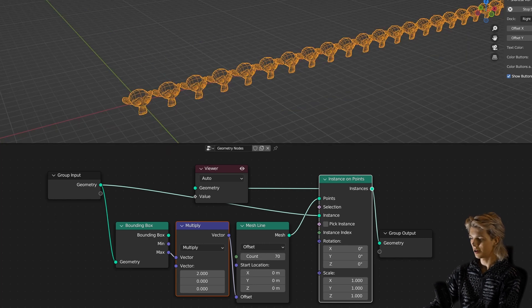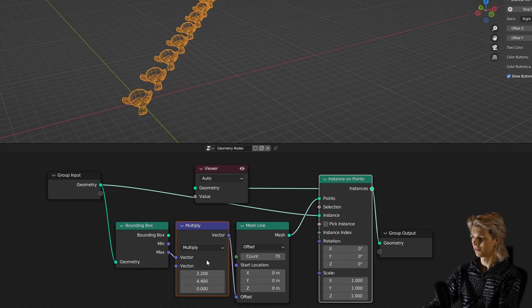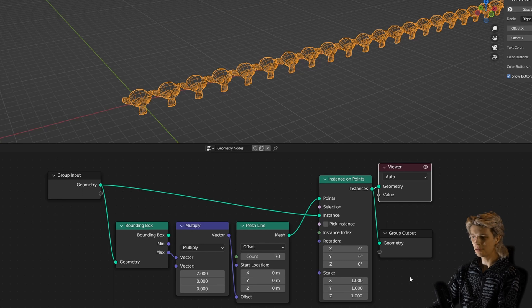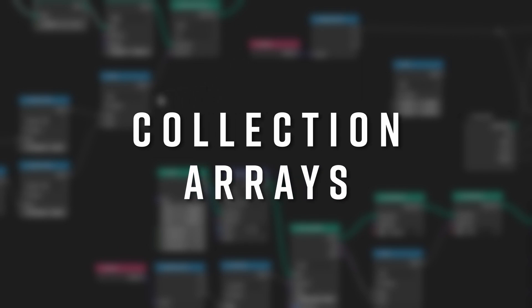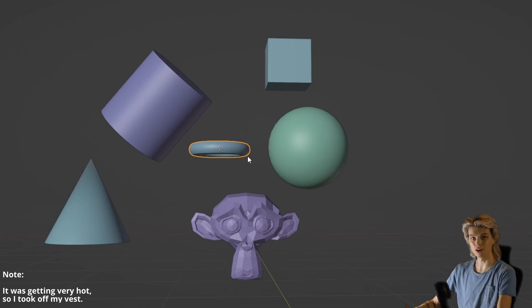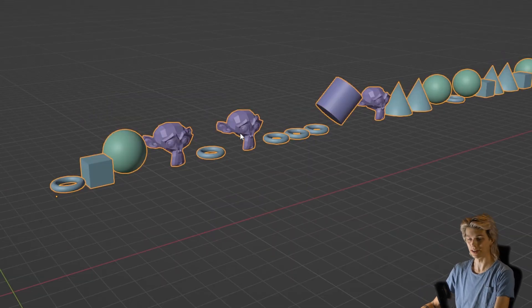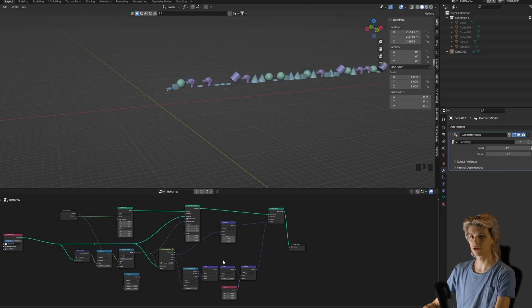We can also play with the multiply node to give instances more space or send them in another direction. That's all fine and good, but the array modifier can do all of this too. So how do we make it better than the modifier? Let's say I have a collection of objects of varying sizes and I want to put all of them on an array — and as you can see, it maintains the correct distance between all of the objects. So let's build this node group.